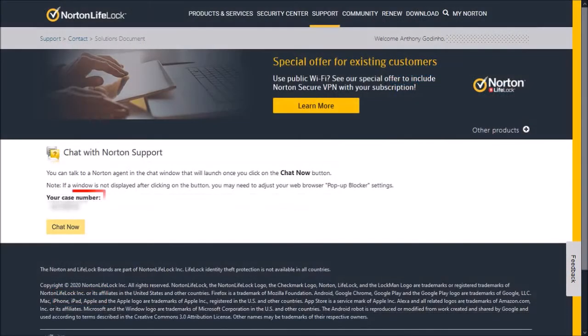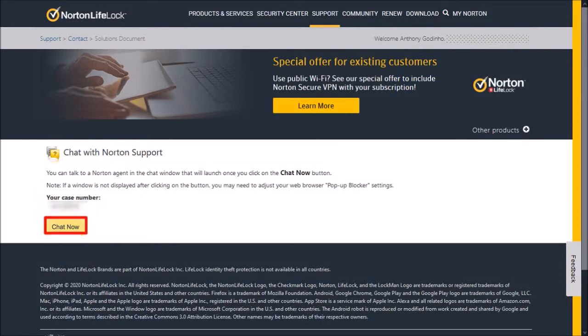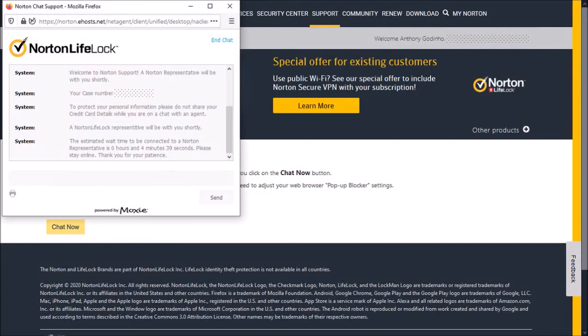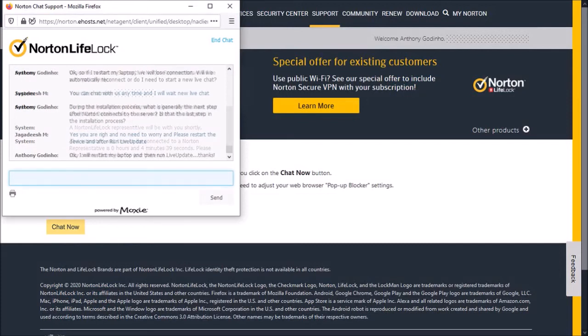You'll be assigned a case number, and down below, click on the Chat Now button. It'll open a chat dialog box, and you can start your online live chat with the support representative.